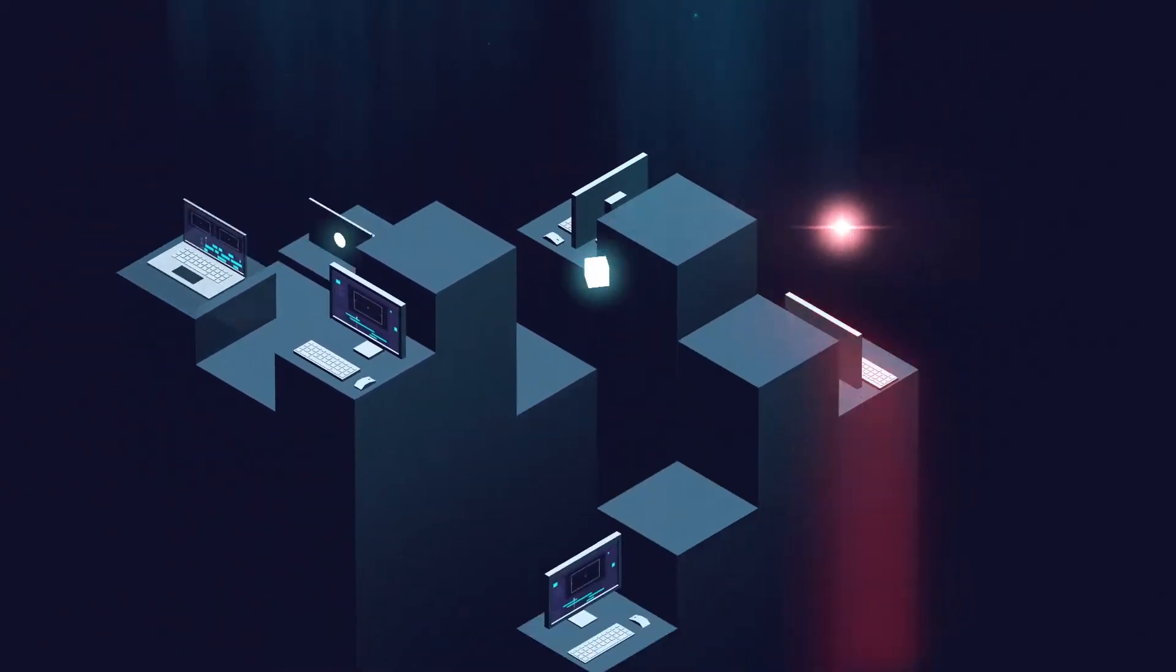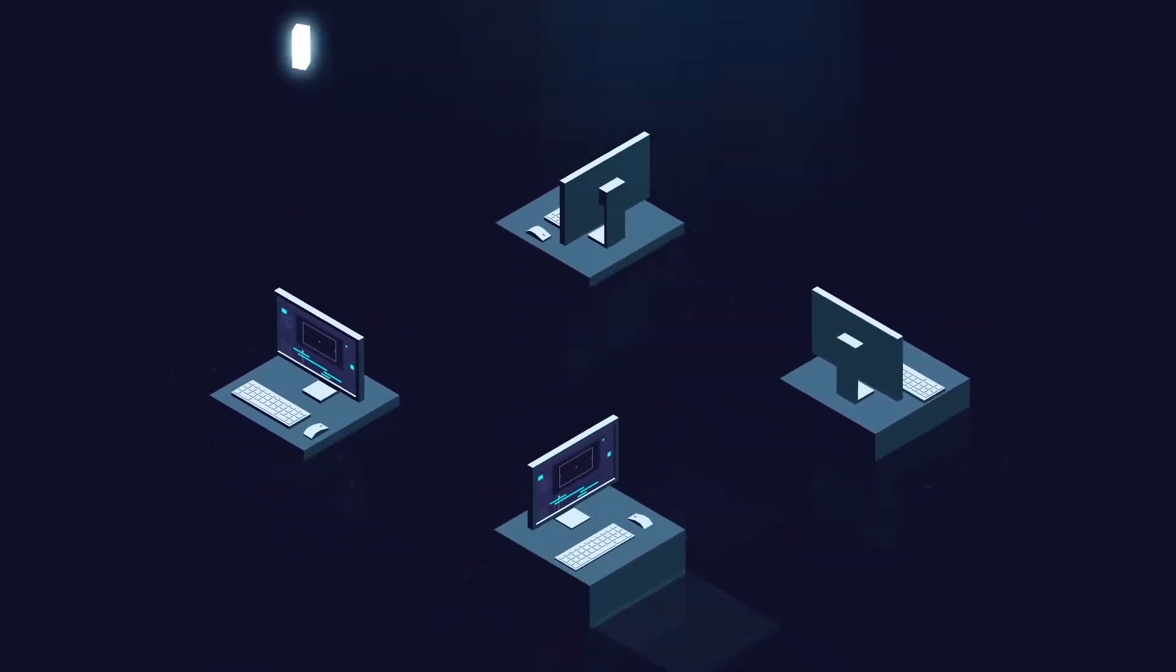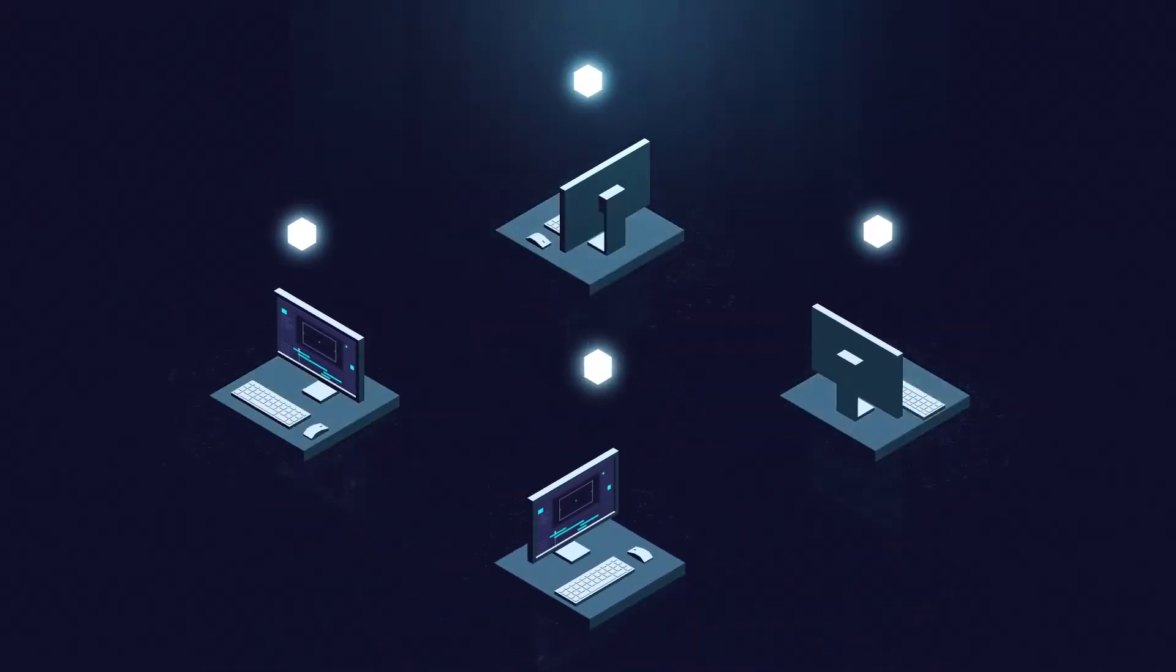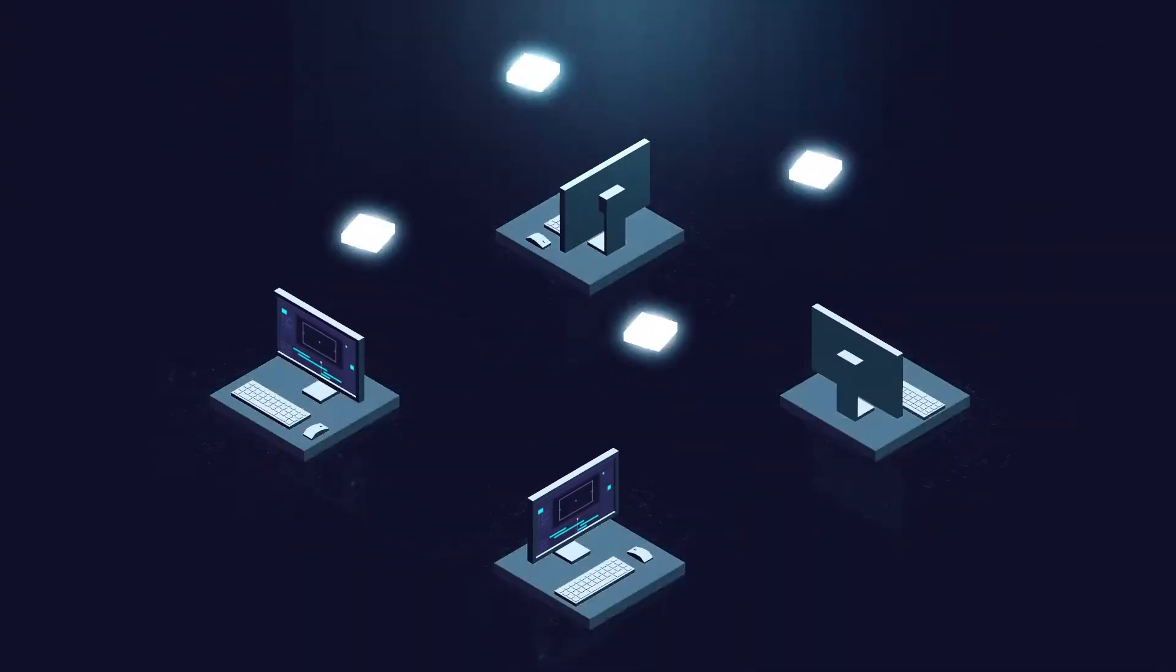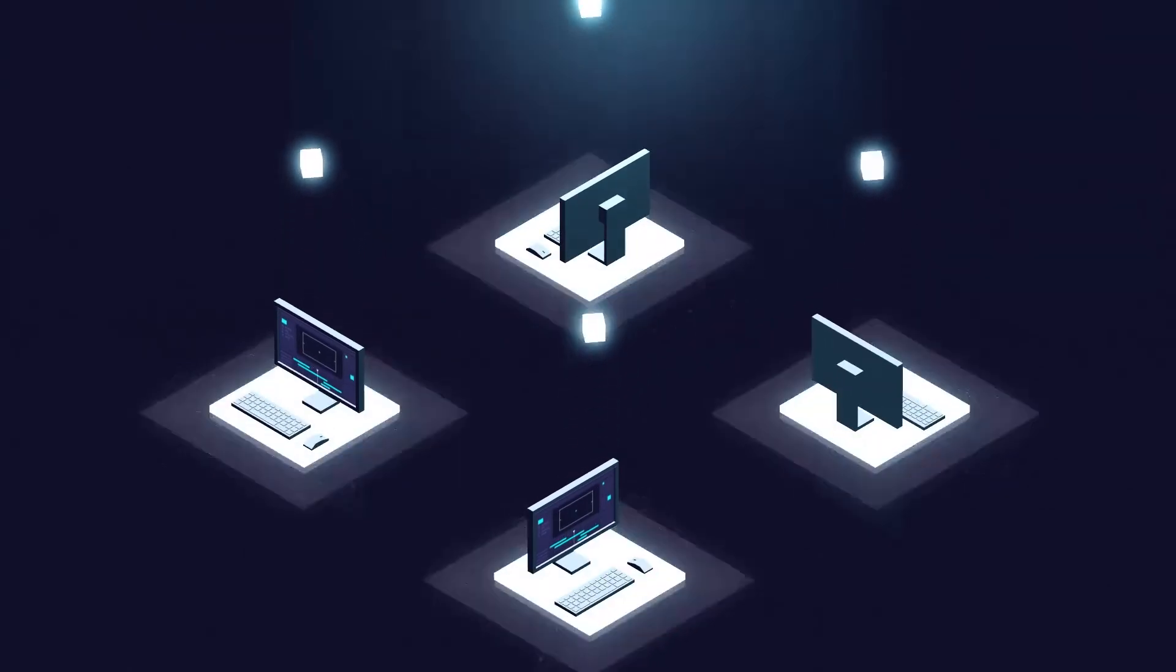But shouldn't software licensing be easier? Shouldn't there be a better way to give your creative team what they need while still giving you a simple and flexible way to do it? We think so.